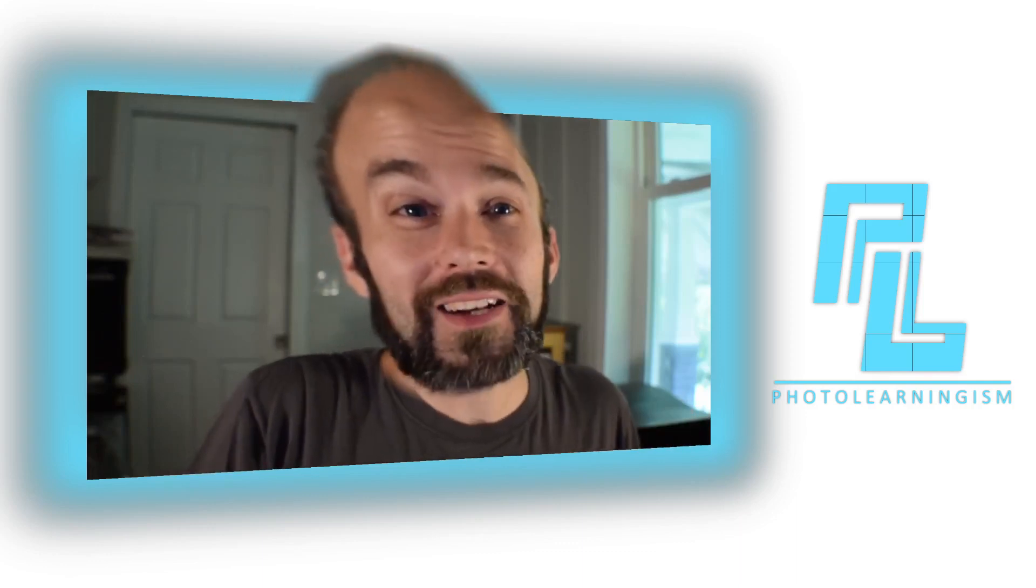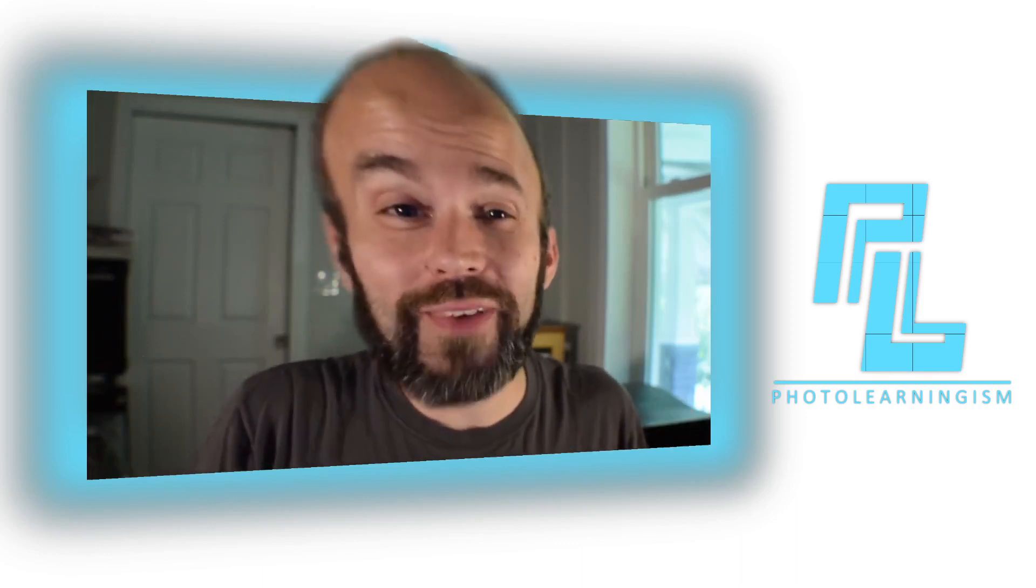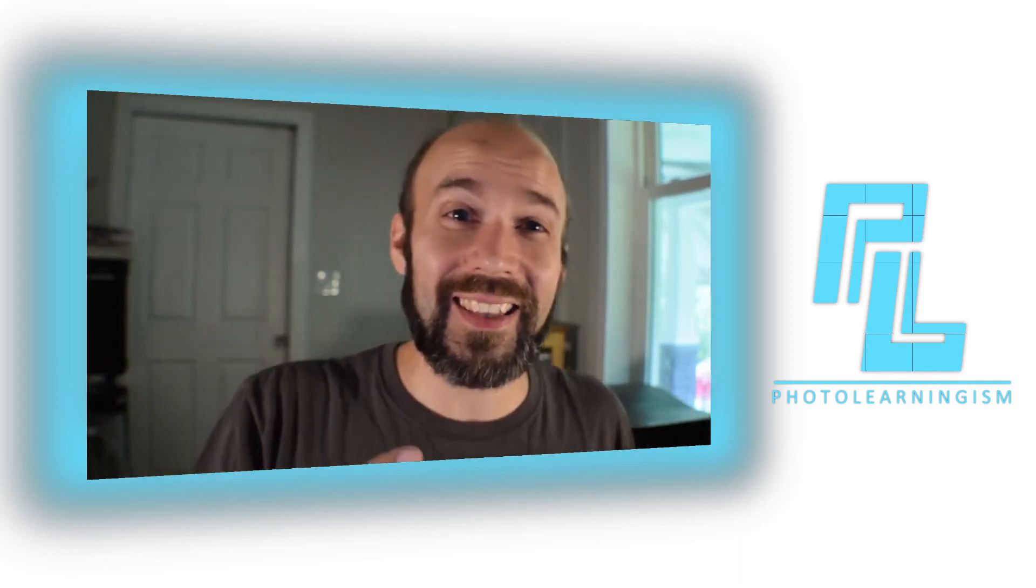Hi, I'm Nate, and you're watching PhotoLearningism. So this has been a popular question, and we're going to get to it. How do you get the big brain or the big head effect in Kdenlive? Stay with me, and I will show you.